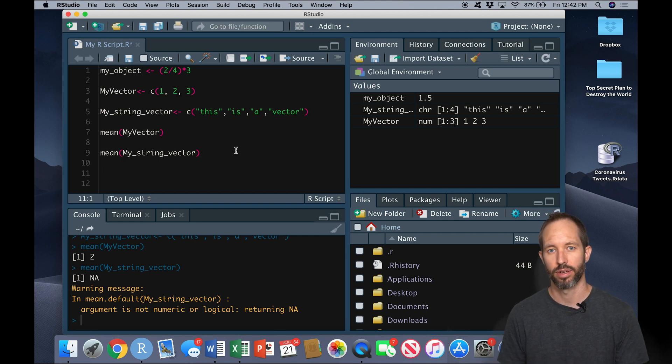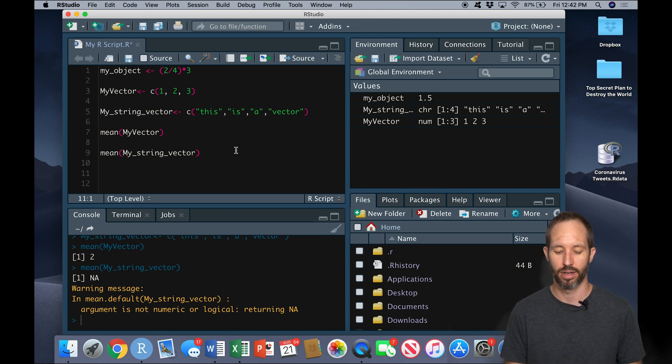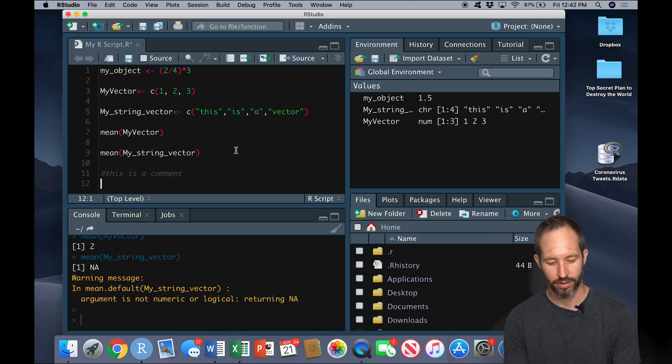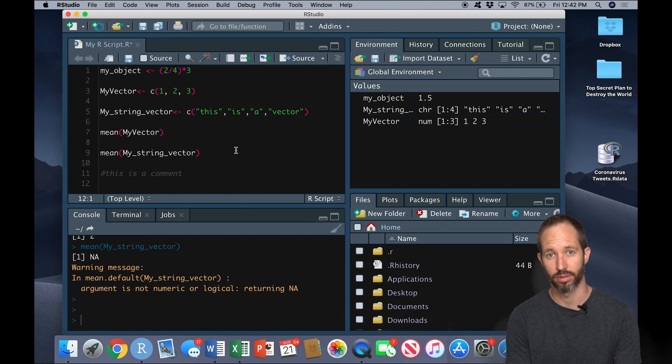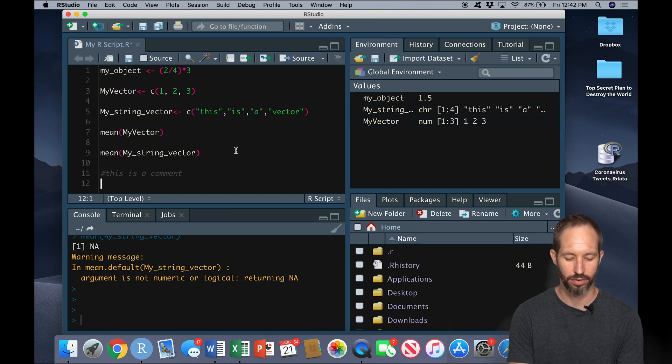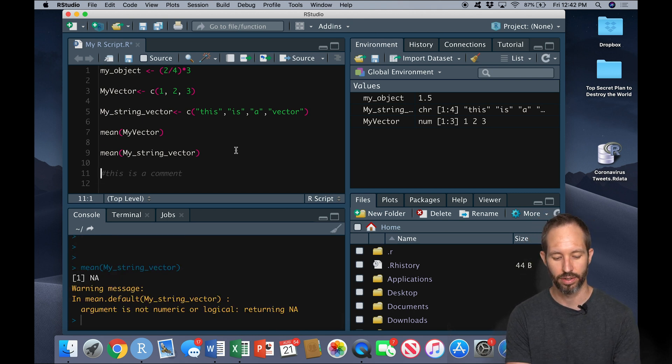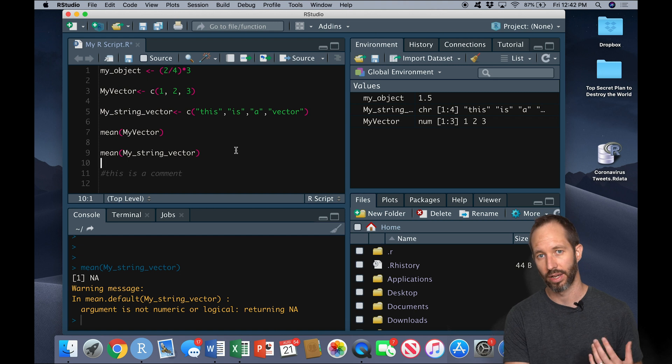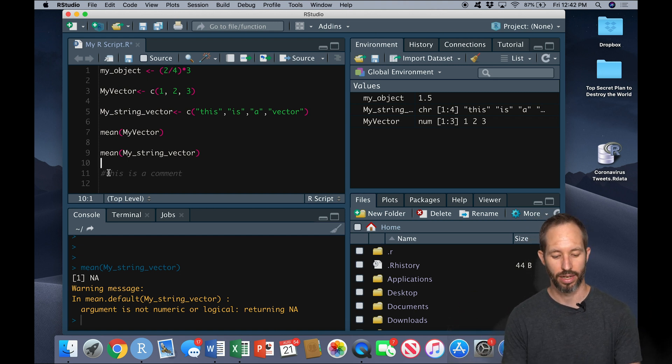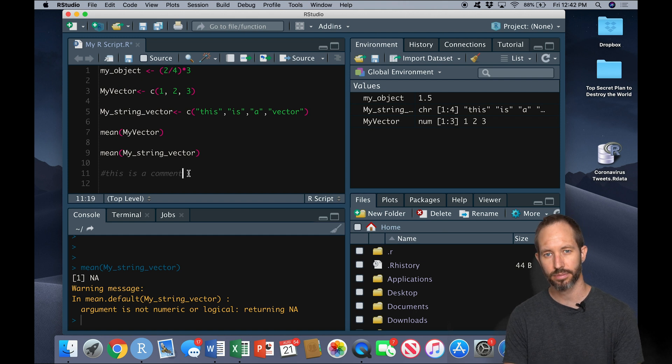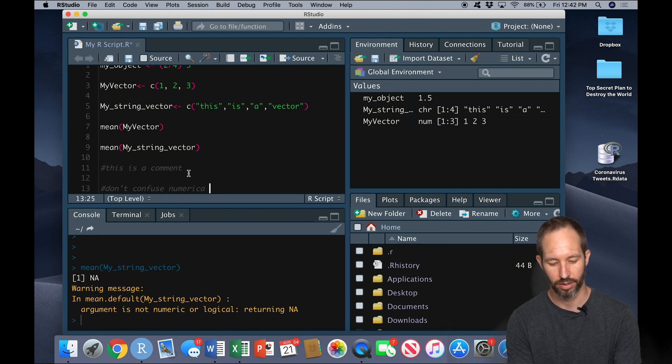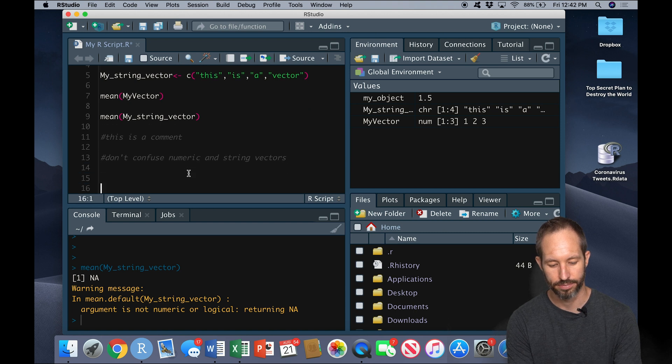Anytime you want R to create a comment, you can use the hashtag and say, this is a comment. Now, if I try to run this line by putting my cursor on that line, and I'm pressing control enter, the command enter, the shortcut here, you'll see nothing's happening. As opposed to here, when I run a line that's not commented out, meaning having this hashtag in front of the text here. So this can be really useful to make notes to yourself, don't confuse numeric and string vectors, or whatever you want to remember.